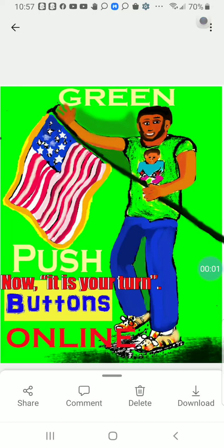Hello everyone. I'll talk about pushing buttons. What does it usually mean when we push a button? Most of the time, people are probably thinking back to when you were a baby — you had toys, board games, or other activities that were interesting to you.